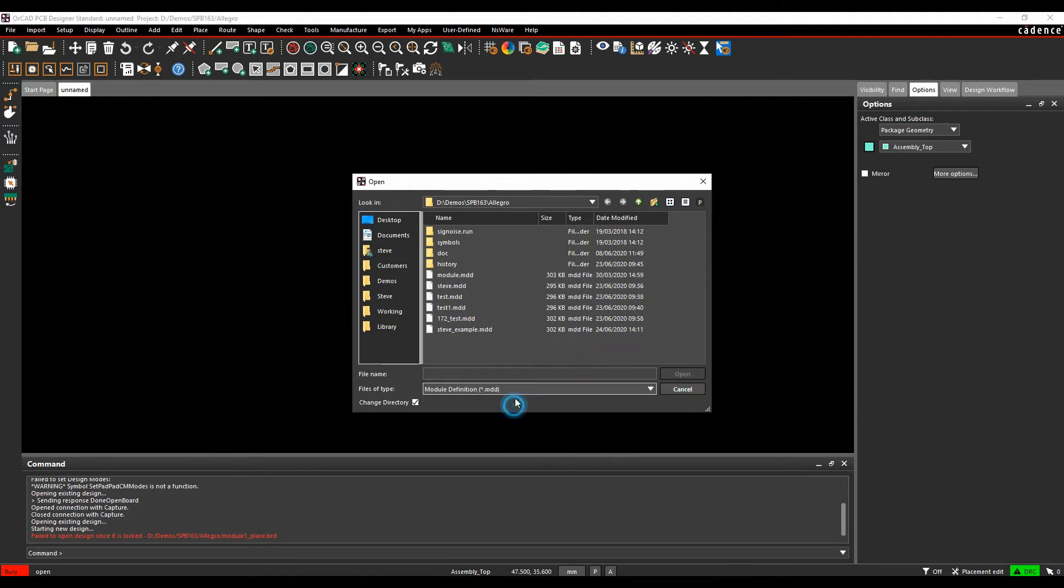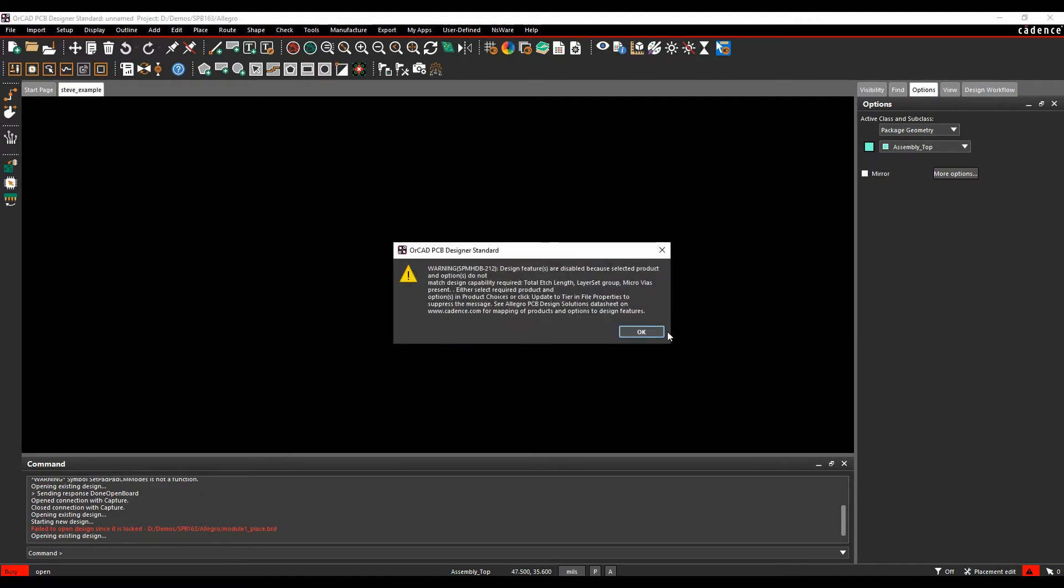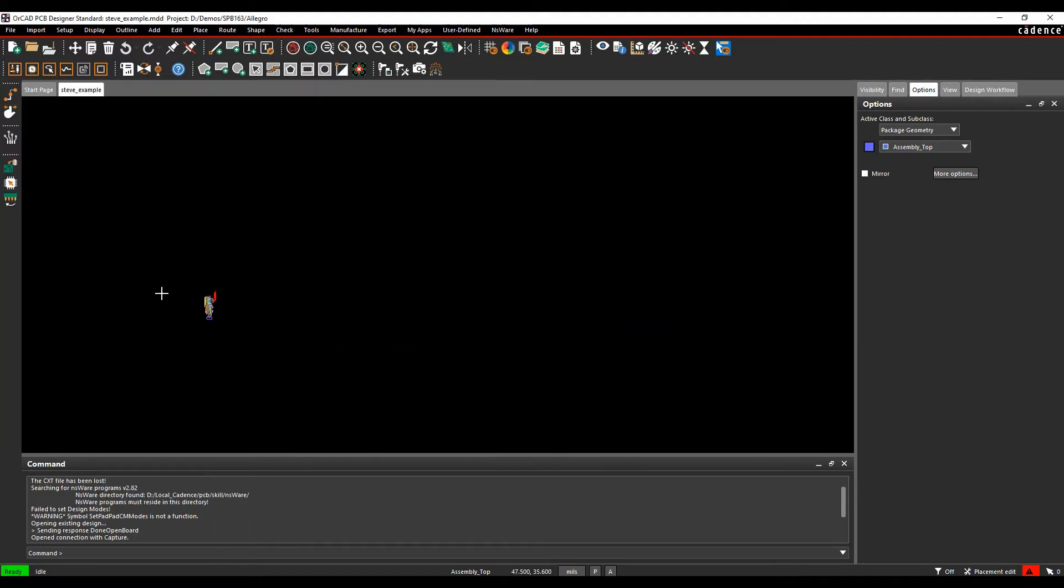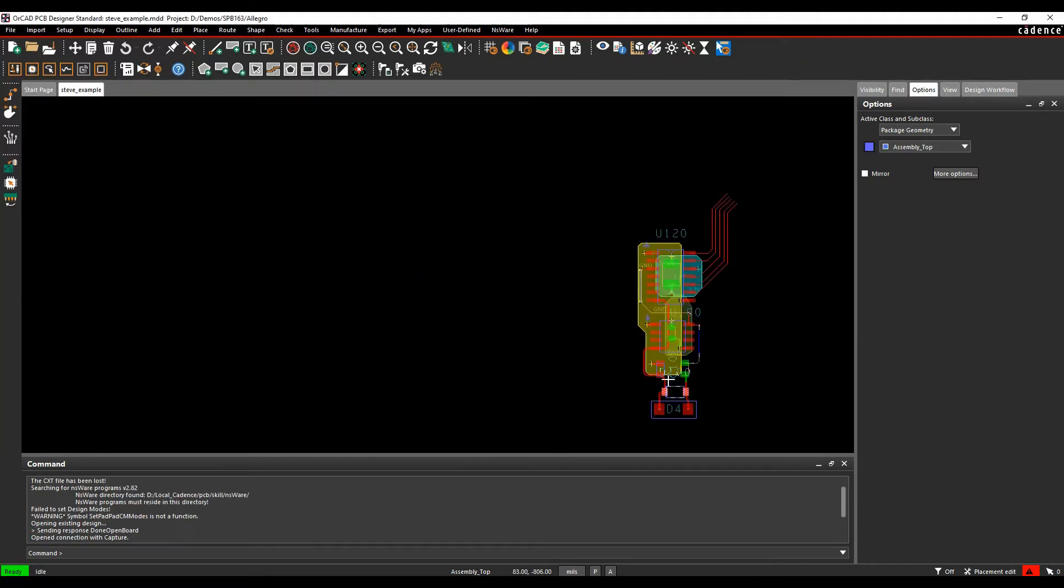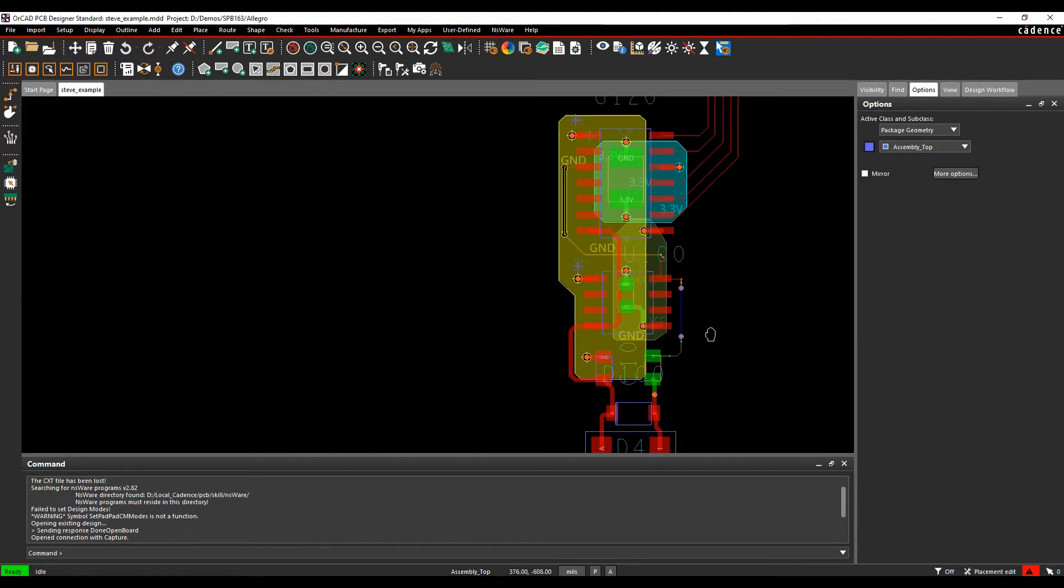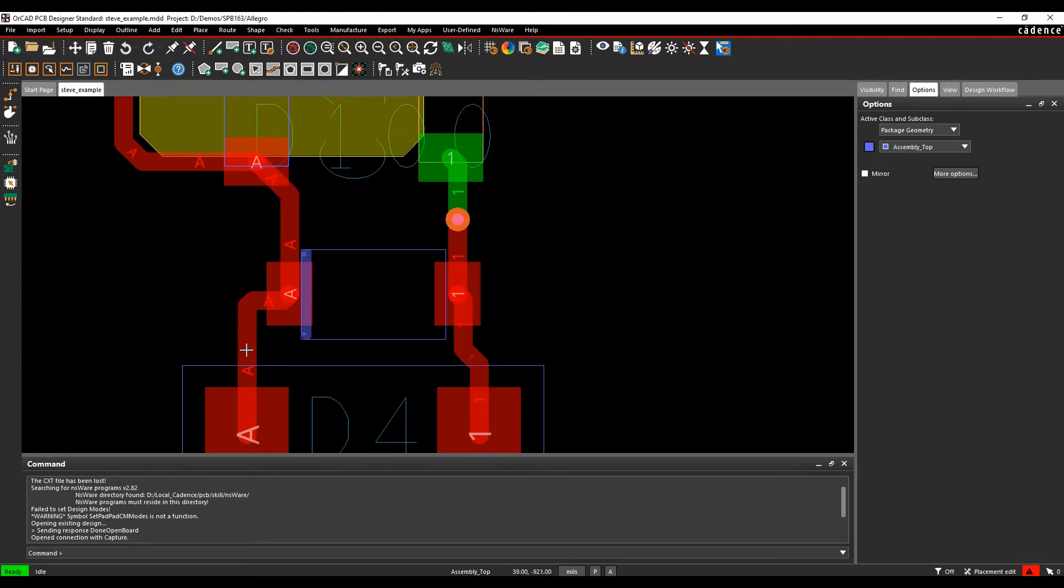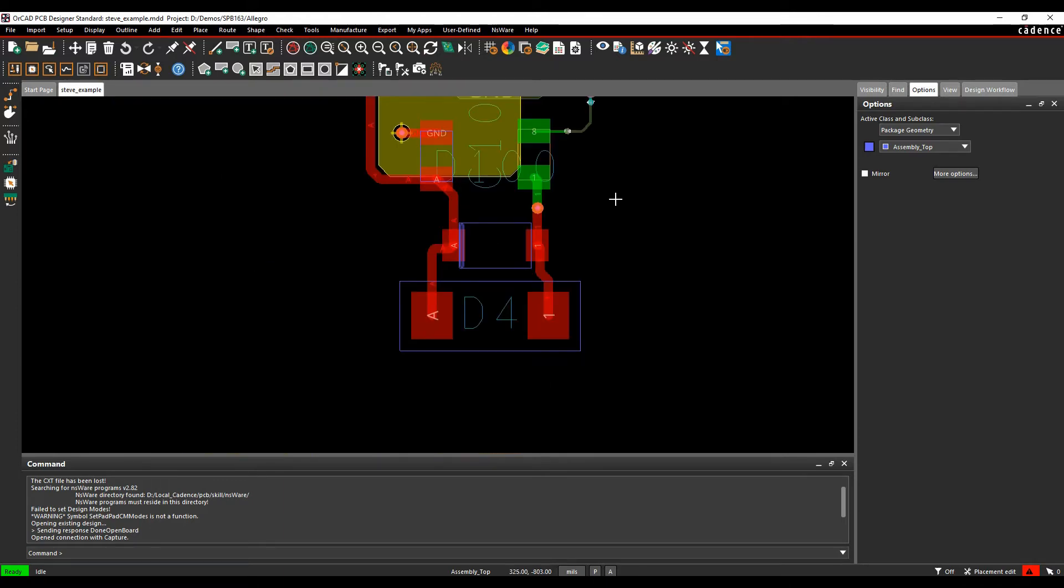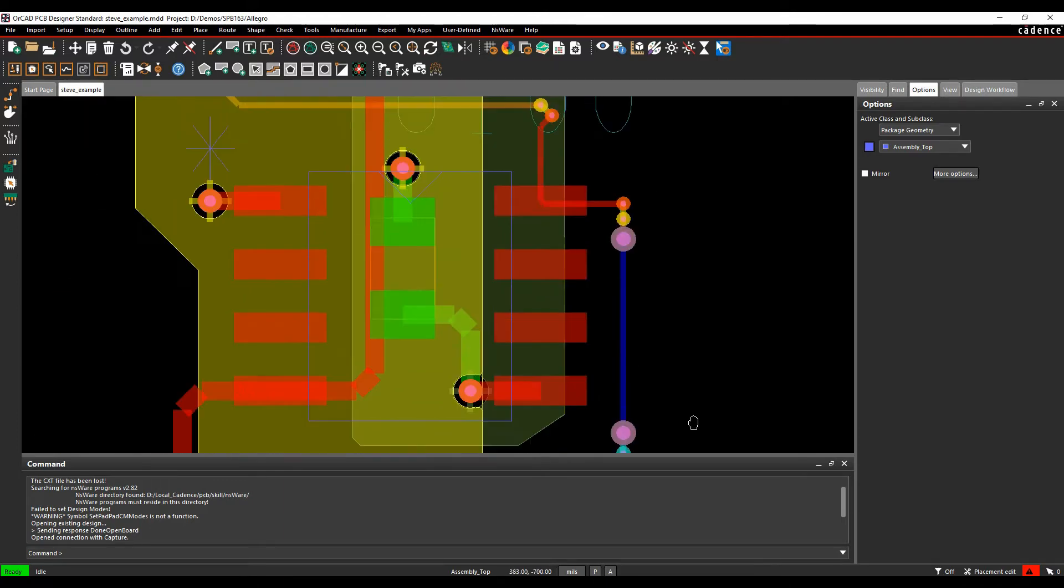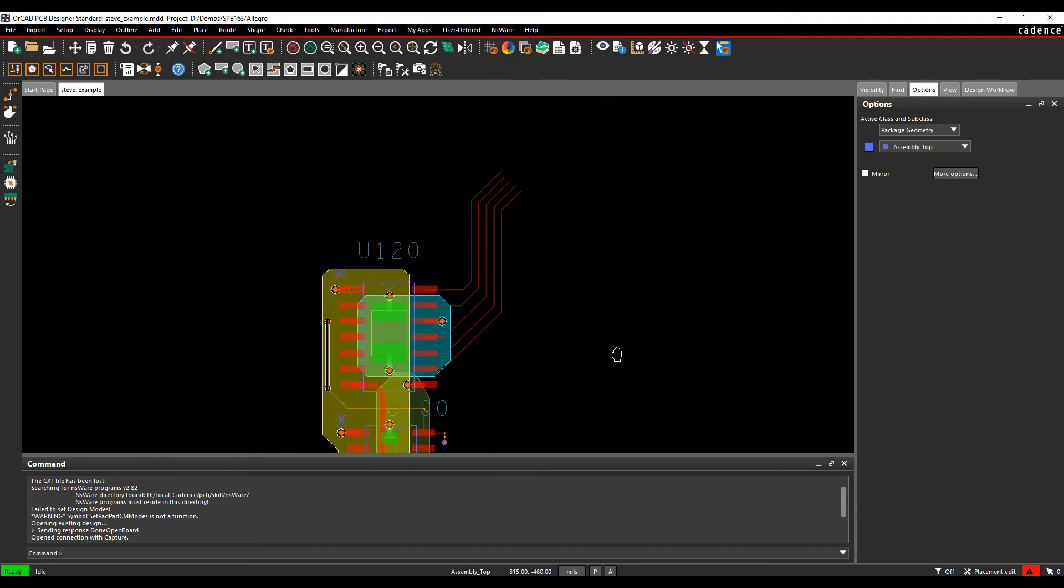Effectively, this has written an external file out. I could actually come and make some edits here if I wanted to, but you can see it's got my components, it's got my nets, it's got the vias, it's got all the copper shapes. This is an external file.